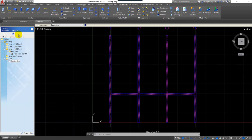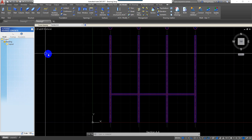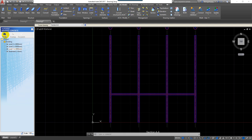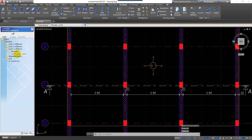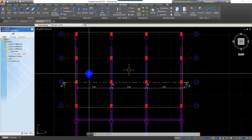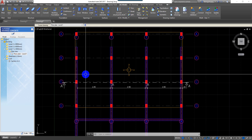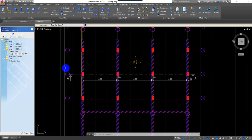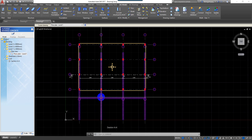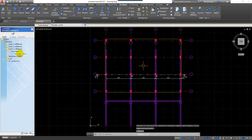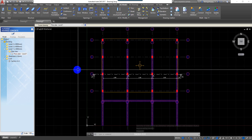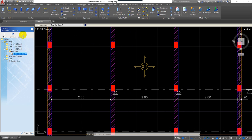Now we are going to study what is the document. Document means that when you model, after you get the model, you get the drawing — master plan, plan view, or section view — you can detail the reinforcement rebar. After you detail the reinforcement rebar, you need to prepare to print your document, print your drawing.